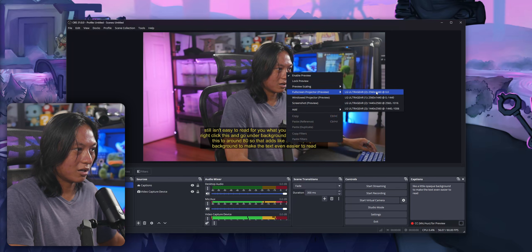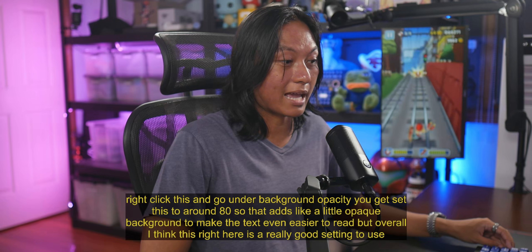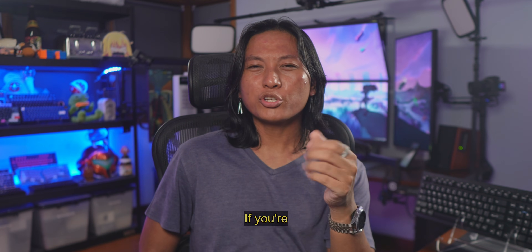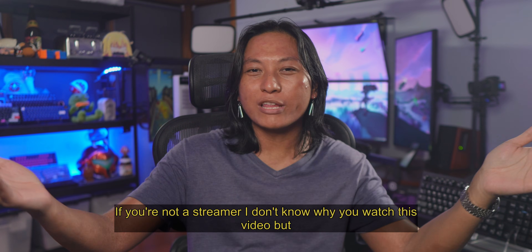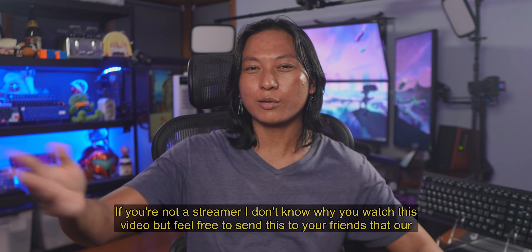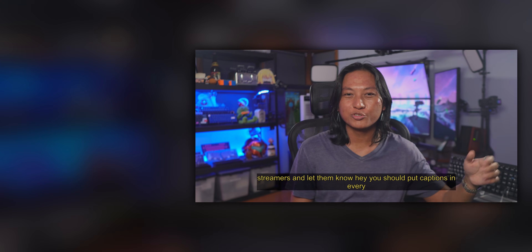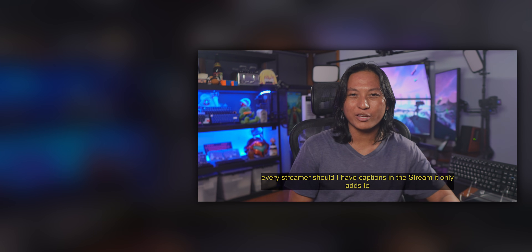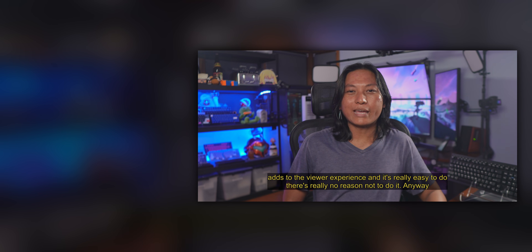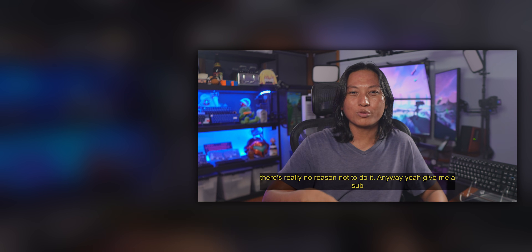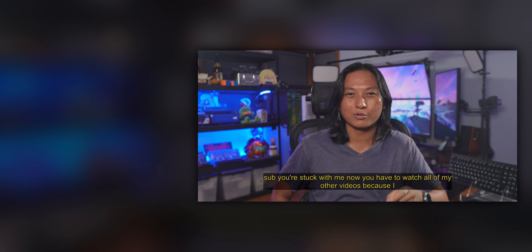Overall, I think this right here is a really good setting to use for burned-in captions. If you're not a streamer, I don't know why you watched this video, but feel free to send this to your friends that are streamers and let them know — hey, every streamer should have captions in their stream. It only adds to the viewer experience and it's really easy to do, there's really no reason not to do it. Anyway, give me a sub — you're stuck with me now. You have to watch all of my other videos because I am a YouTuber and I said you have to.